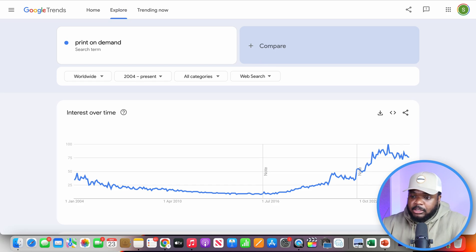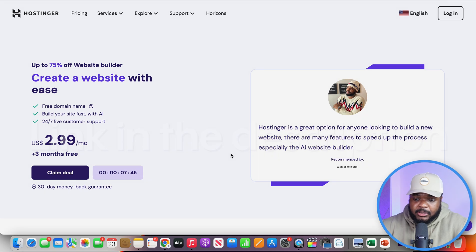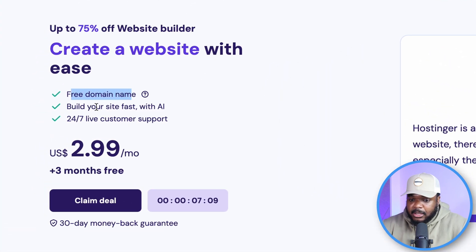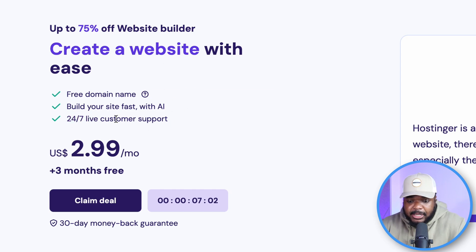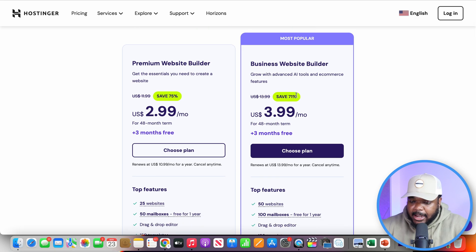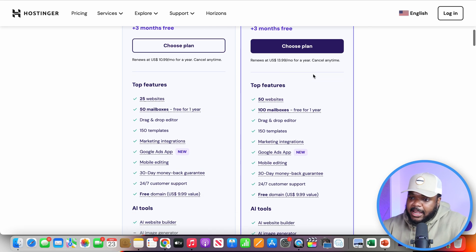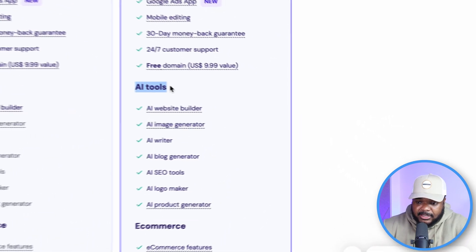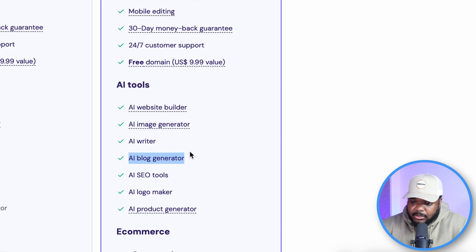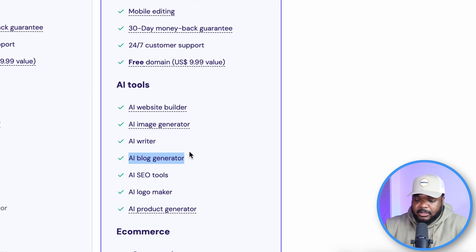This is where the first AI element comes in, because what I've done is create websites using Hostinger's AI website builder. It's an effective solution — you get a free domain name, you can build your site fast using AI, it comes with 24/7 live customer support, and you can get three months completely free. The plan I'd recommend is the business website builder, mainly because it has all the top features including all the different AI tools. The most important is the AI blog writer or AI blog generator, which I'll show you in a moment.